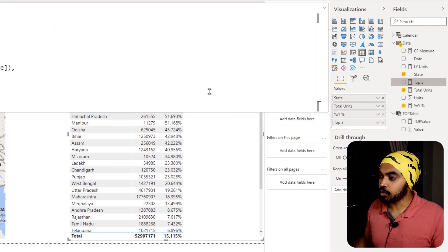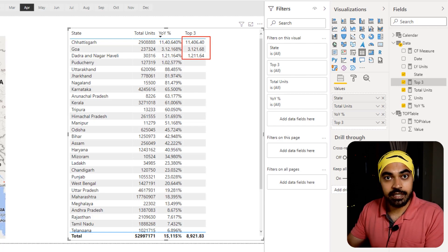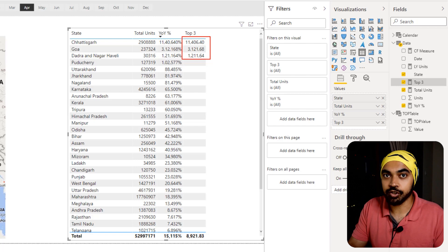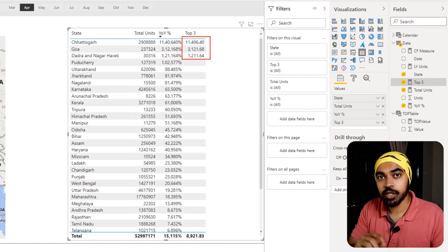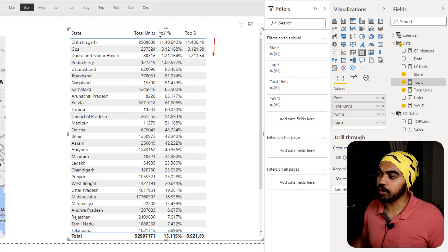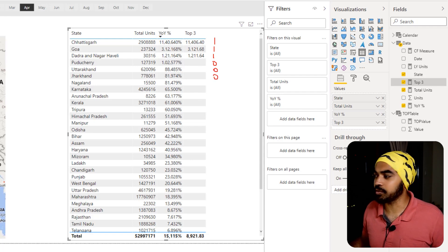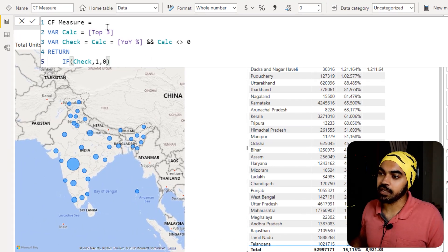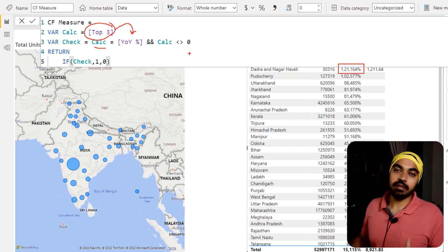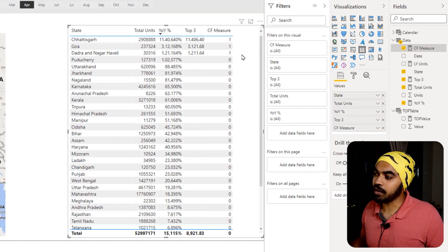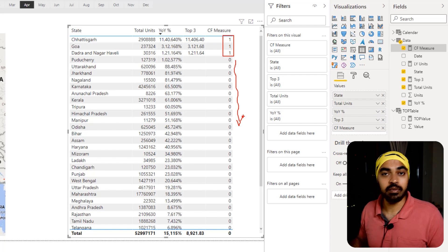Once I drag the top three measure in, I can see only the top three growth rates for the winning locations. Now I'd like to highlight these using conditional formatting within the chart, which will change the bubble color — and for that I need a conditional formatting measure. All I'm trying to do is mark a winning location with a one and any location outside the top three with a zero. I write a simple conditional formatting measure: if the top three value matches the growth rate then it's a top three number — otherwise not. Once I drag this to the pivot table I see one against the three winning locations and zero for the rest.